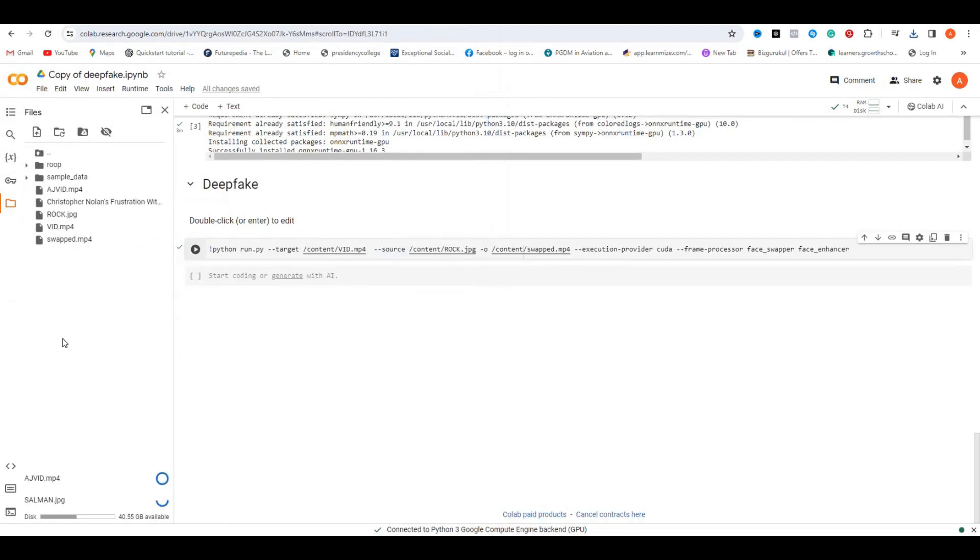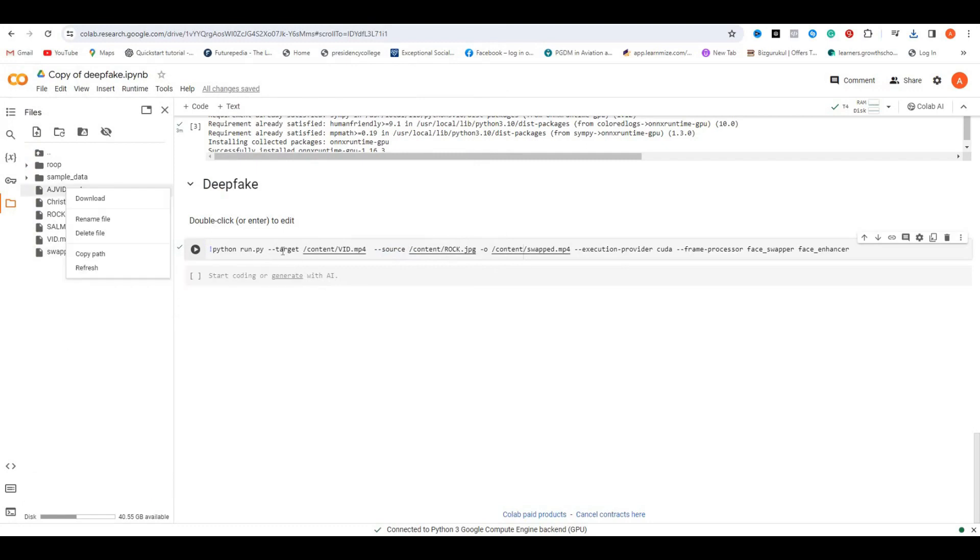You will get a new file called swapped, as you can see. Now if you right-click on it and click download, you will get a video downloaded to your PC or mobile. So let's open it. The output is pretty amazing, right? We've got our face swapped with the video without any AI glitches or watermarks, and it's completely free to download.